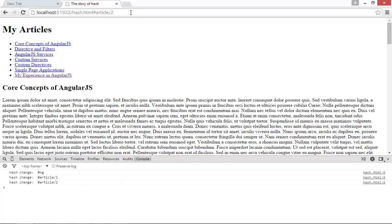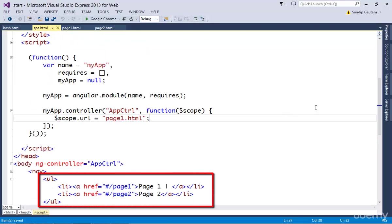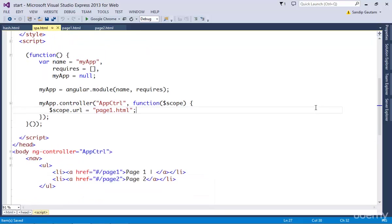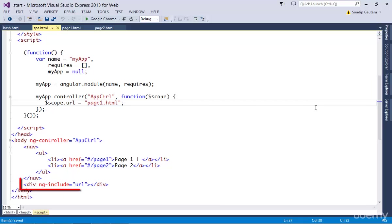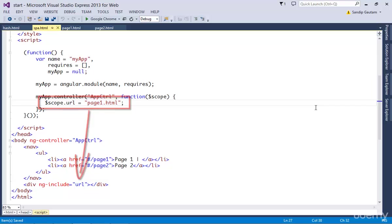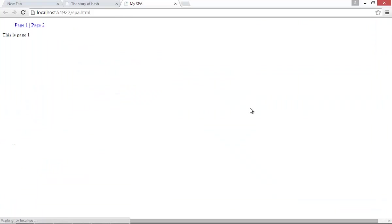Let me show you a simple version of our own single page application we can create using ng-include and location service. I have my spa.html file with two links in the navigation area, and I'm using ng-include to load my partials. You can see I've already defined a variable called URL and hardcoded its value to page1.html. If I run, you can see it's loading and showing us page1.html in my SPA shell page.